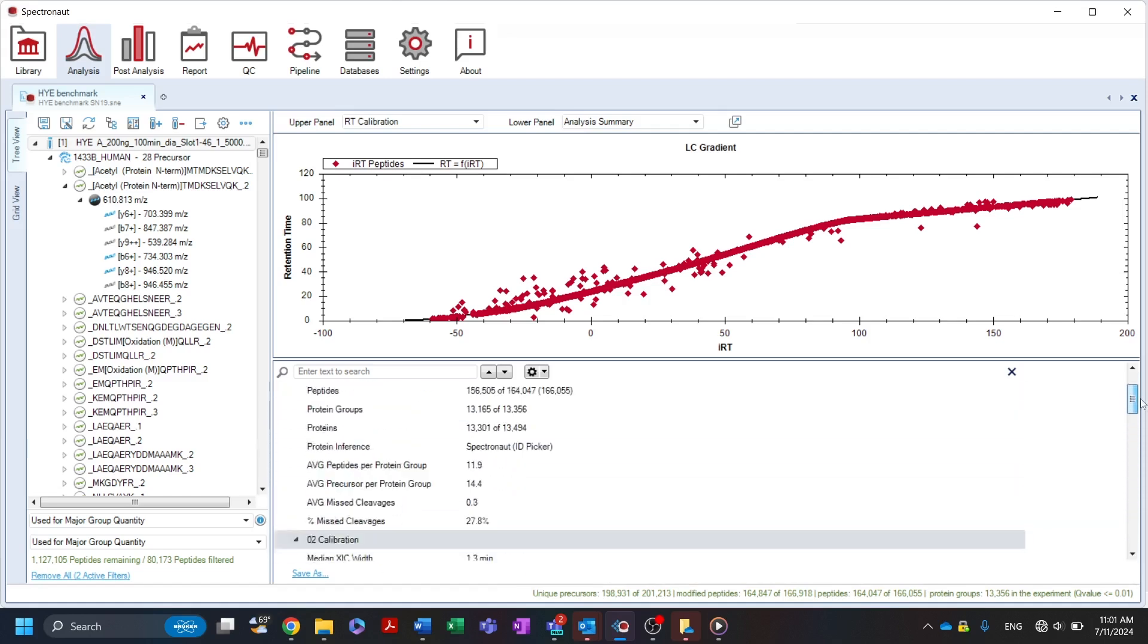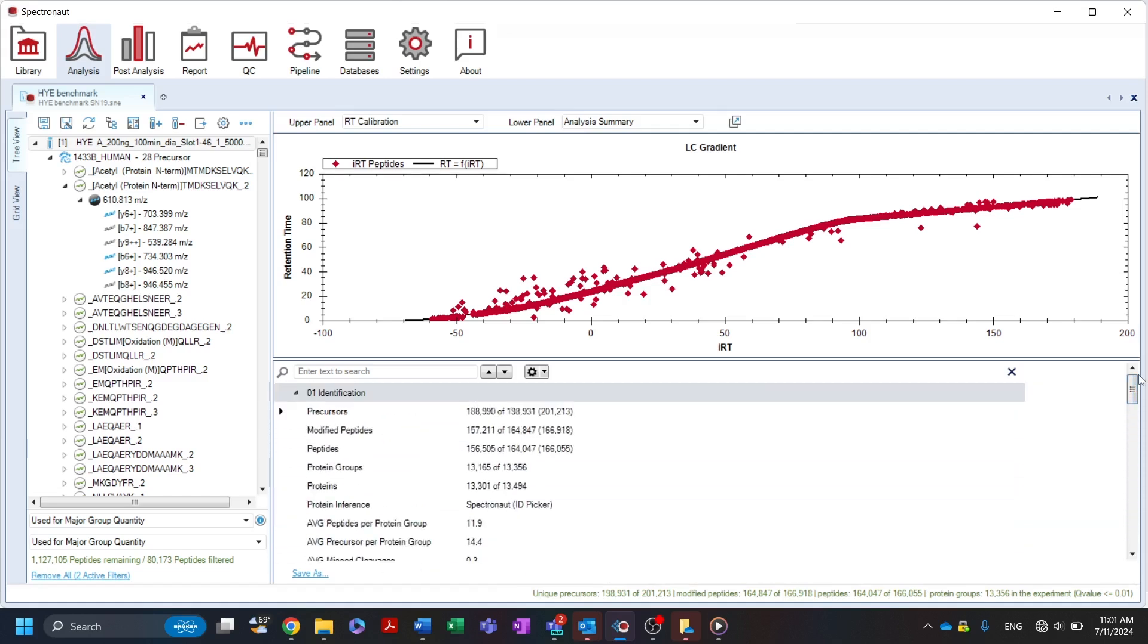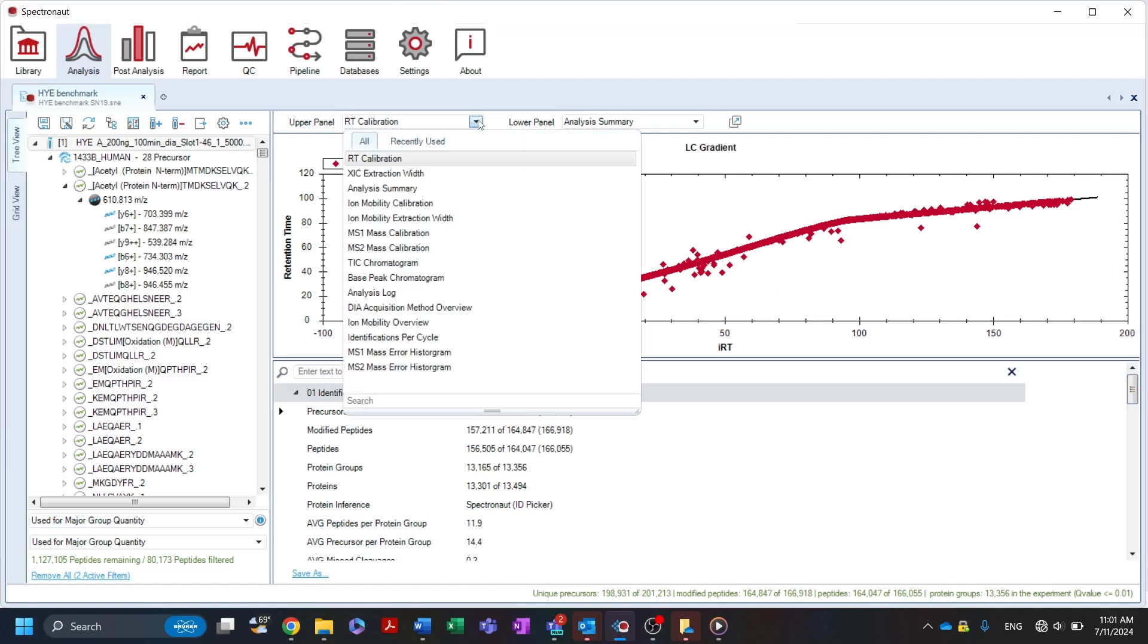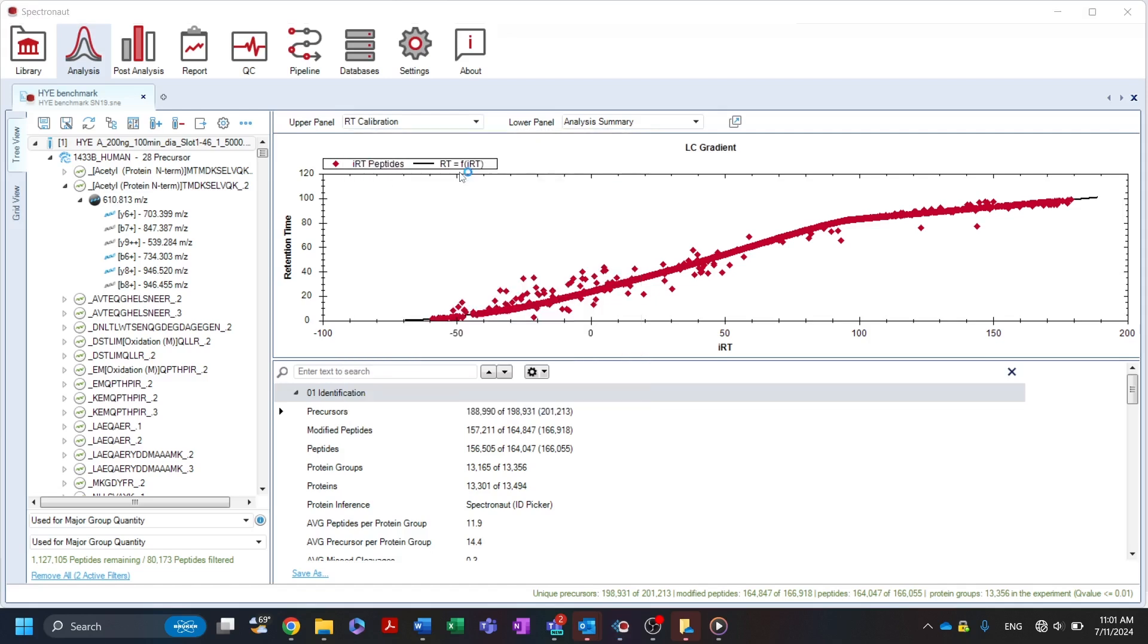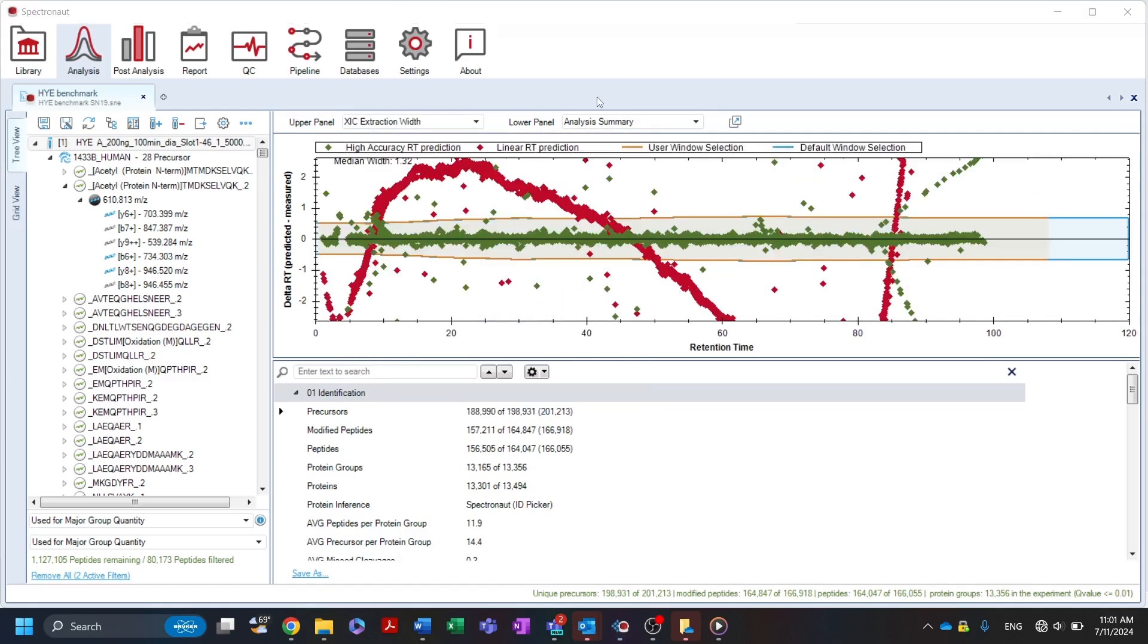The retention time calibration chart shows the non-linear transformation from library IRT values to actual predicted retention times. The XIC extraction width plot gives insight into gradient stability and the overall accuracy of library IRT values.